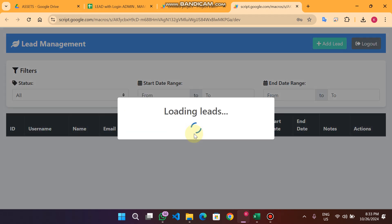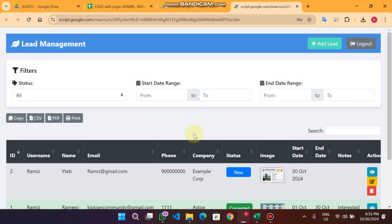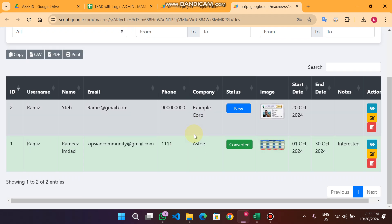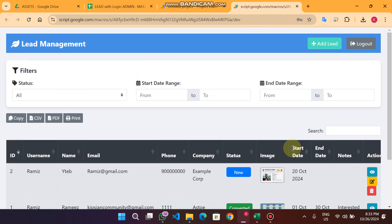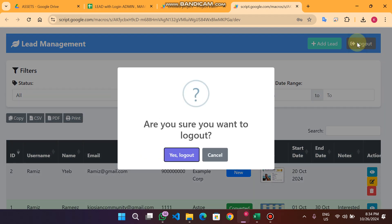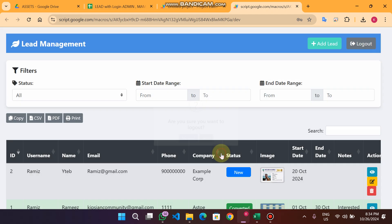I enter my admin login information and click on login. Now I am successfully logged in and you can see the leads here. On the top header we have a logout button. When I click on logout it will ask: are you sure you want to log out?